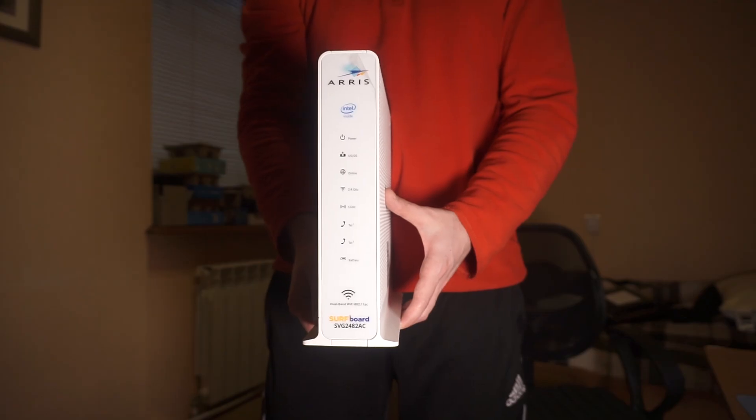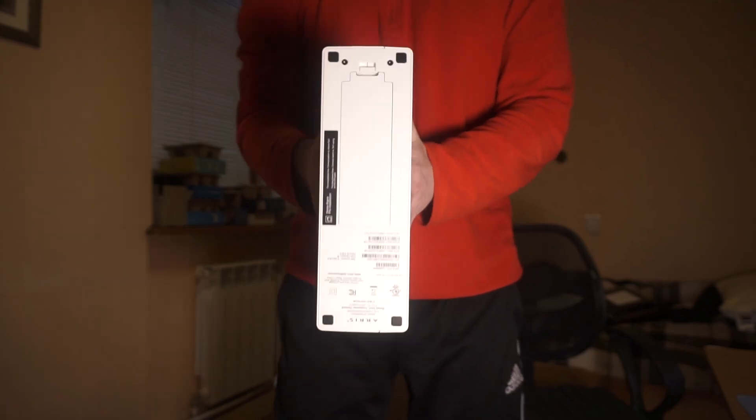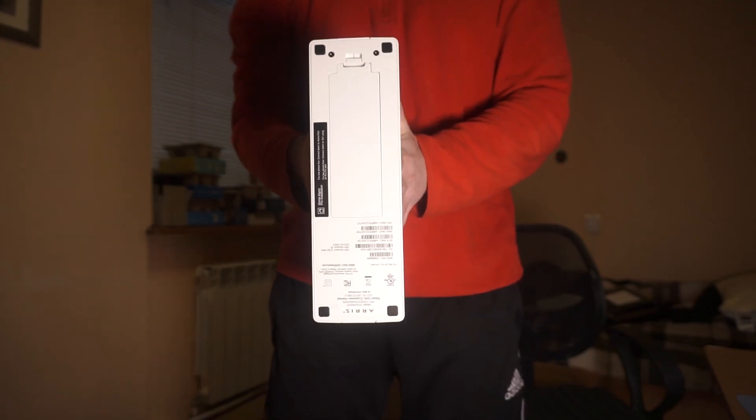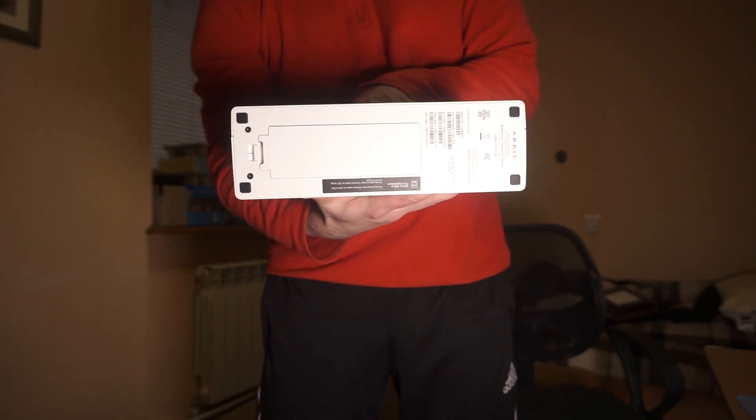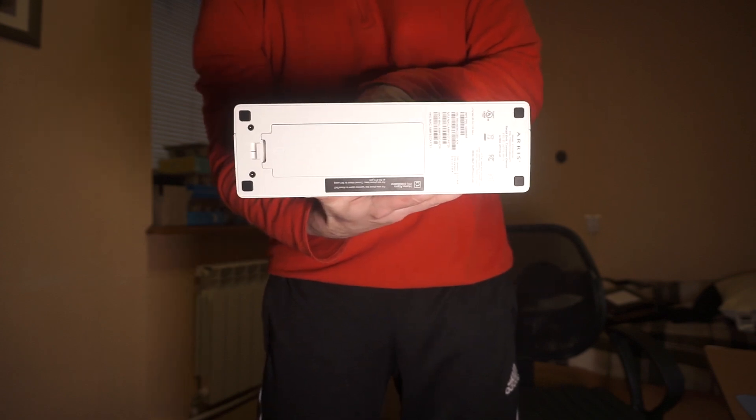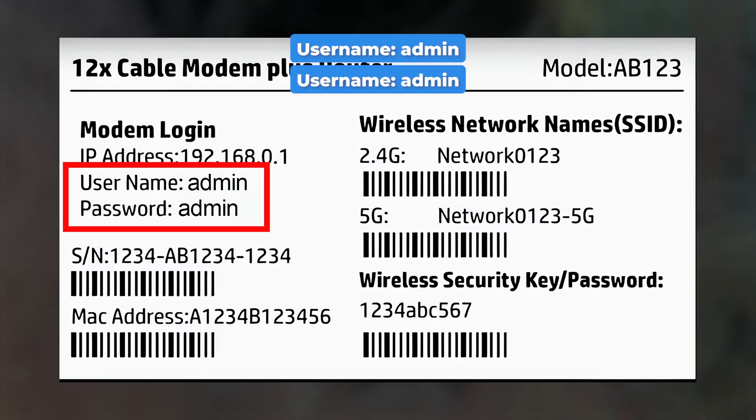Start by looking at the label on the back or bottom of your router. This sticker has plenty of important information about your router. Find a section titled Router Login or something like that.